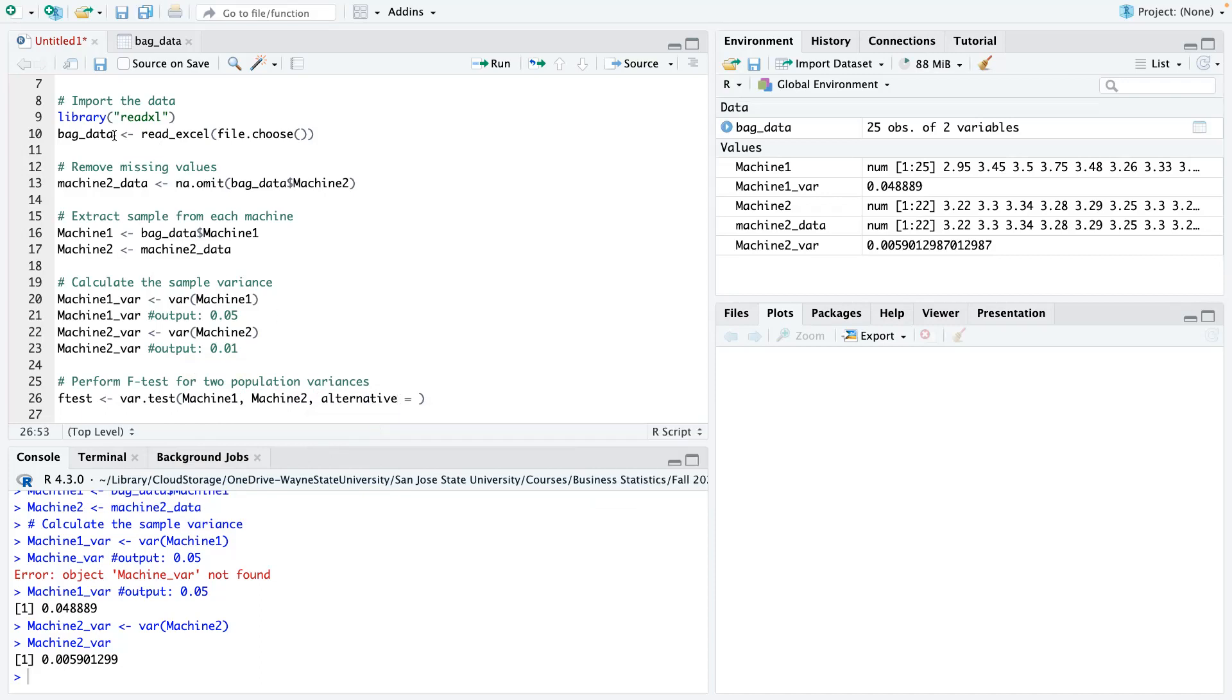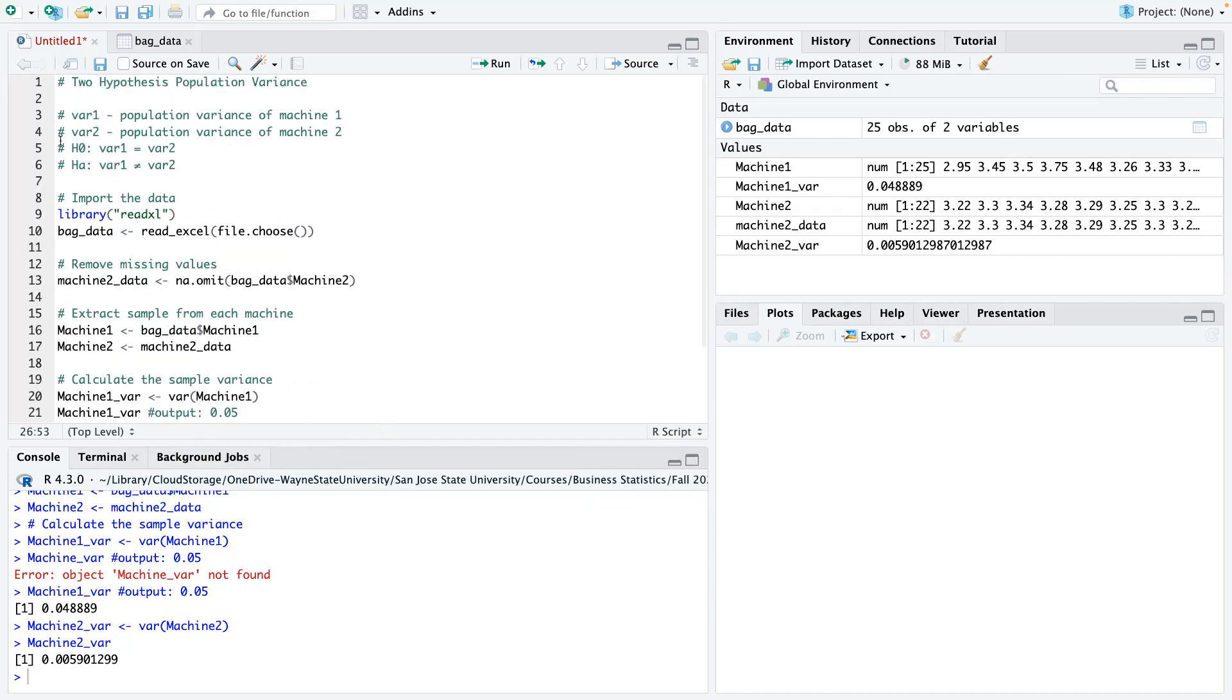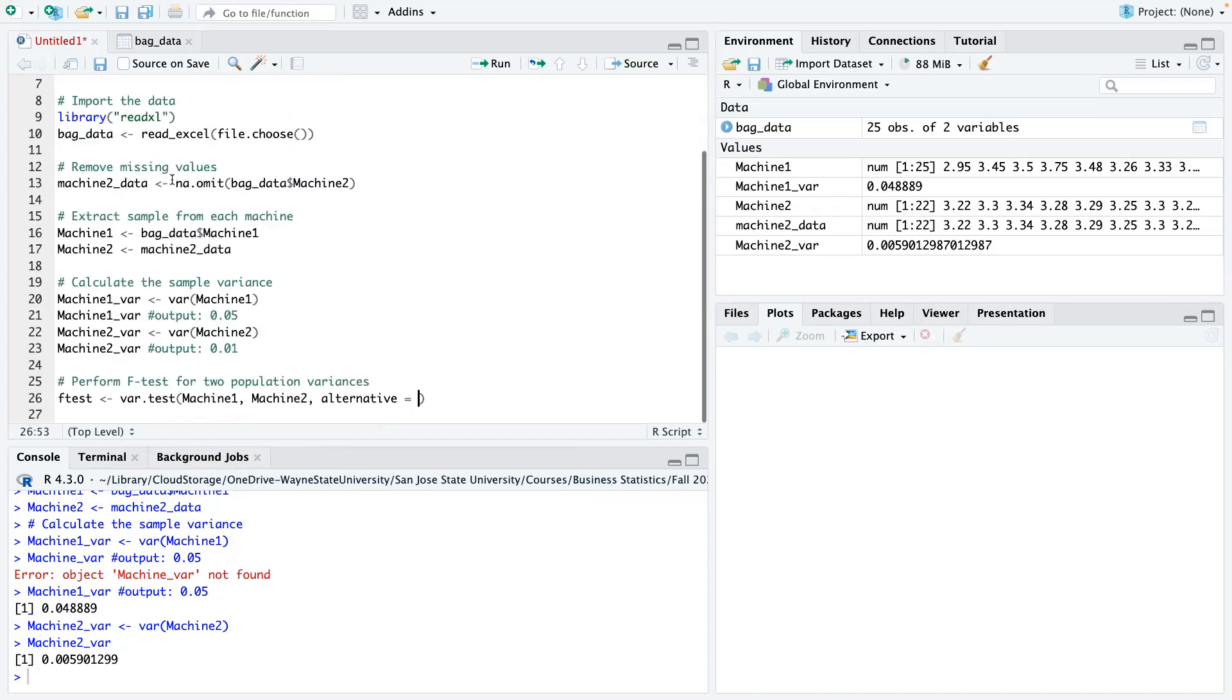So from here, if you remember from line 5 and 6, it is two-sided. So all you just want to do is say two-sided. If it's greater than, then you make it greater than here. If it's less, then you say less. So please take note of that.